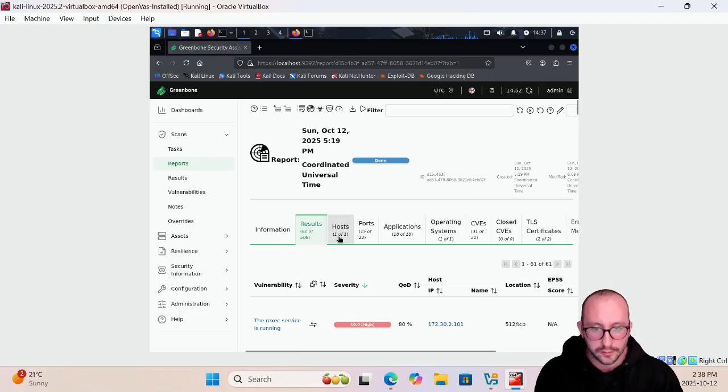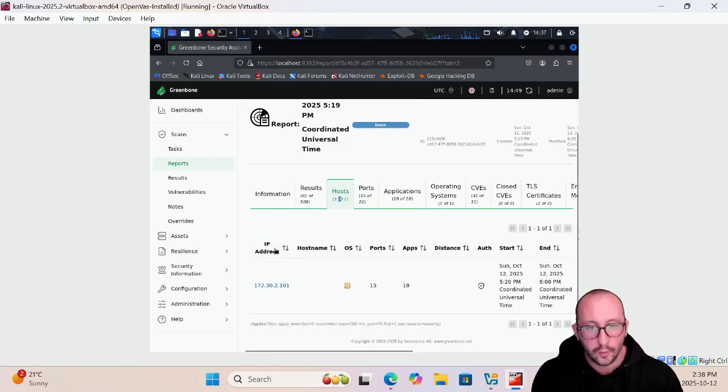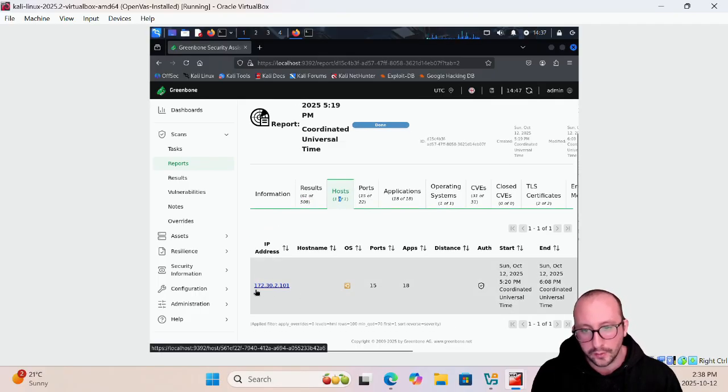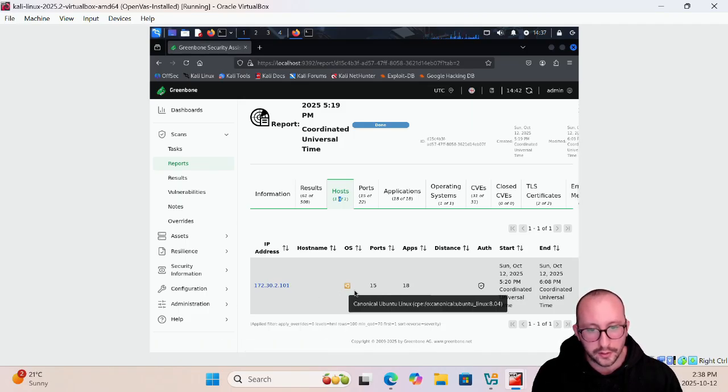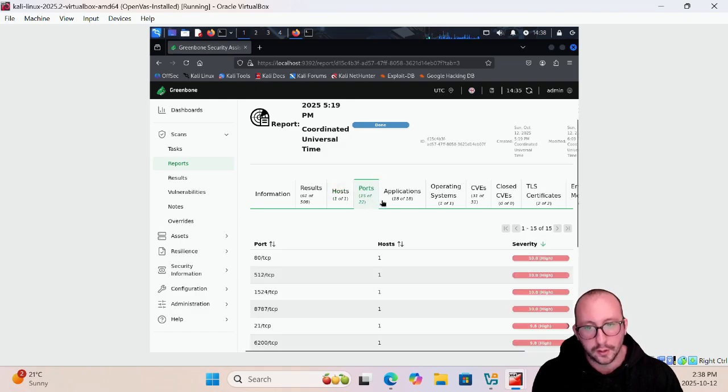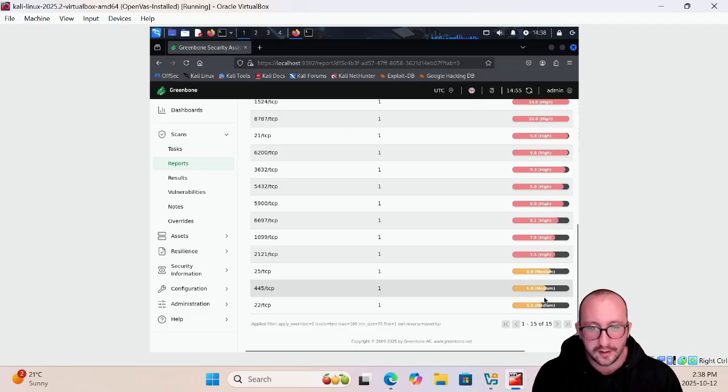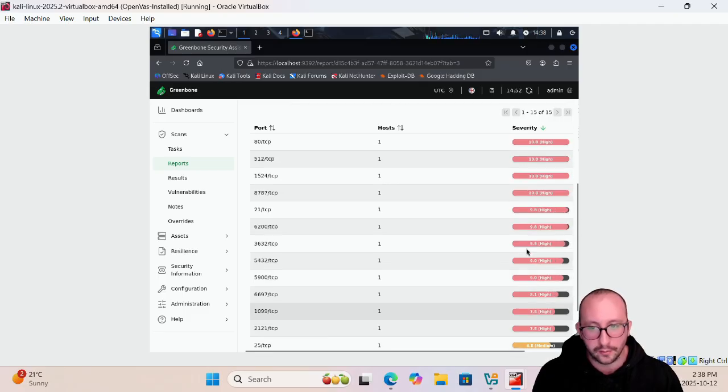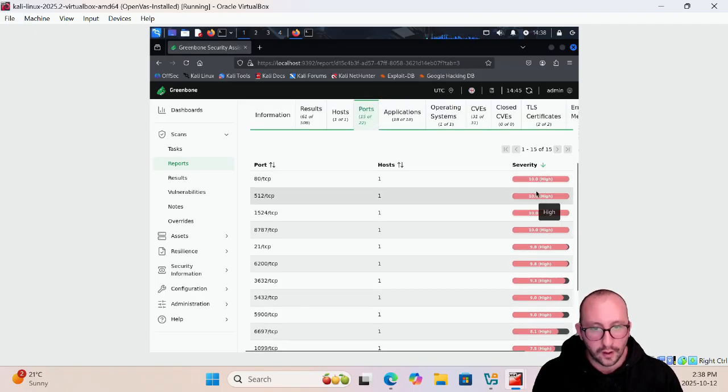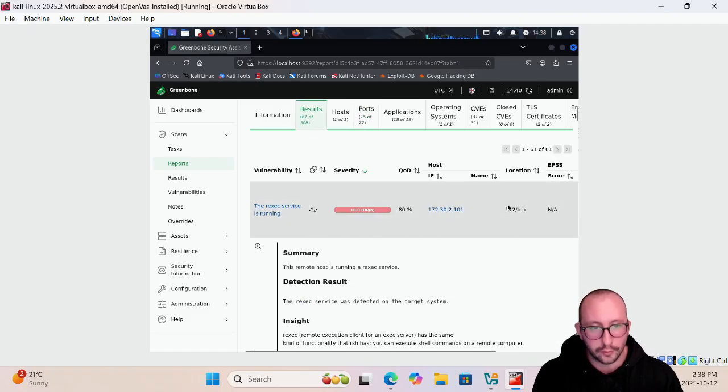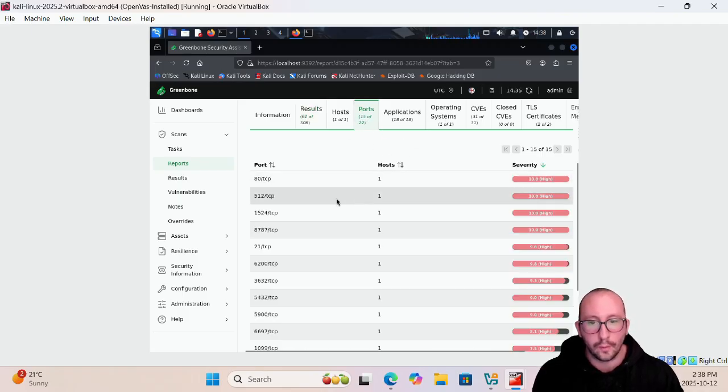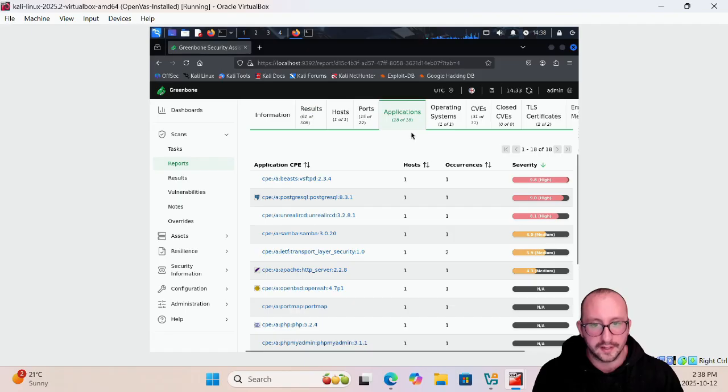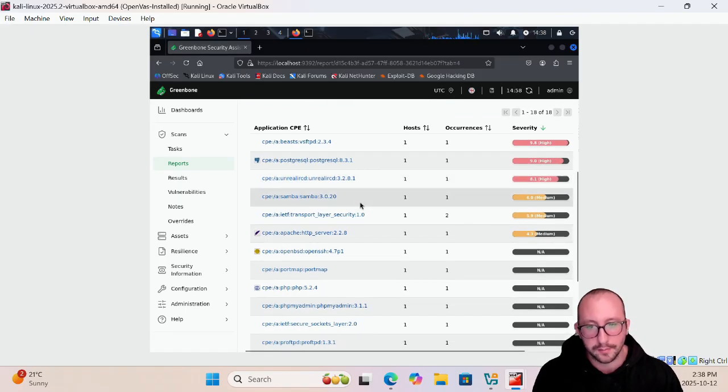That is the result page. We will also see on the hosts we can see the host here, this is our IP address, we can see the OS is Ubuntu, the number of ports that was detected open, the number of applications we found. If we click on ports you will see all the different ports and their associated severity based on what we've found. We can see that port 80 definitely has a strong vulnerability on it, port 512 also a high vulnerability on it. Of course when you look at your vulnerabilities you can actually see here that the regsec is the one that's running on 512, so a lot of them do link up nicely together.